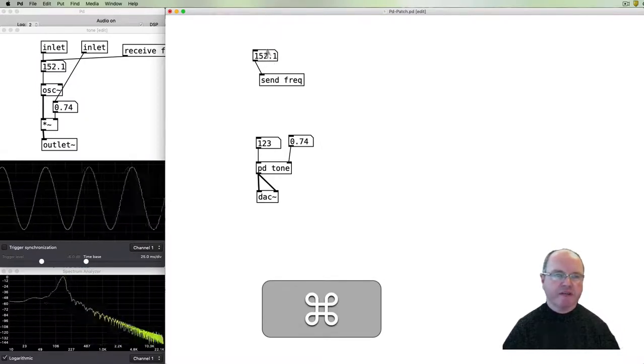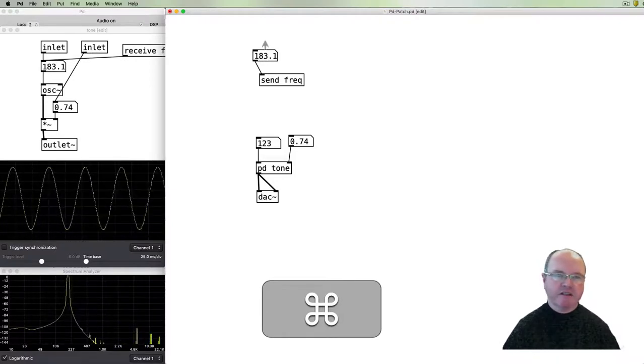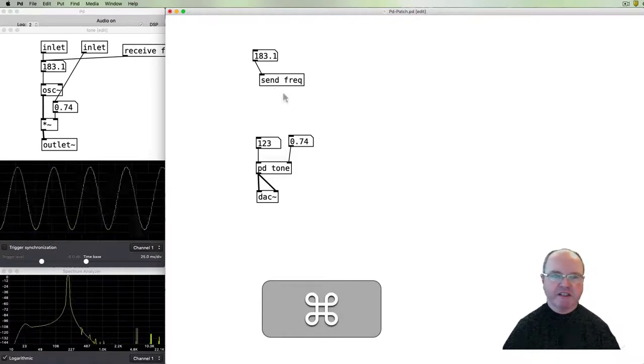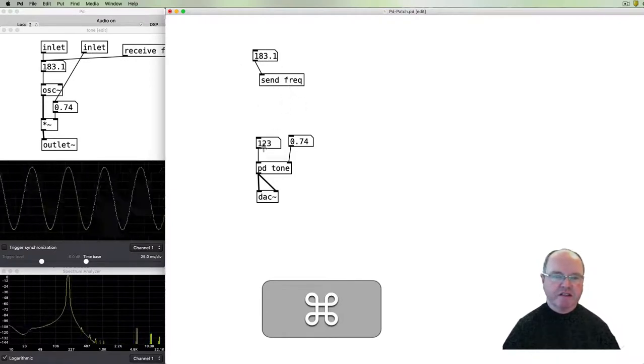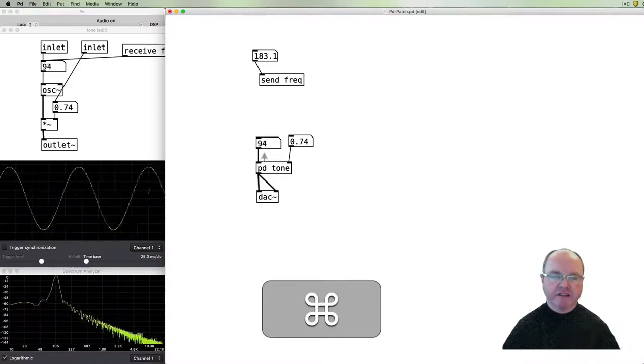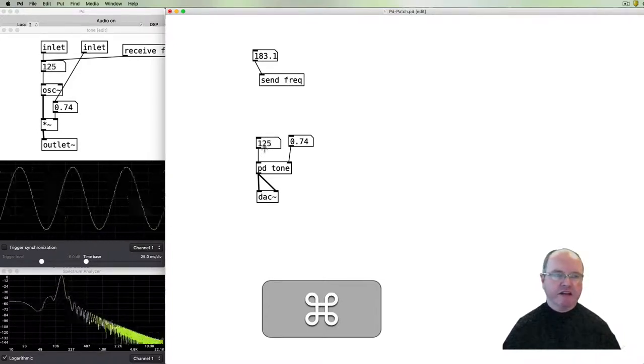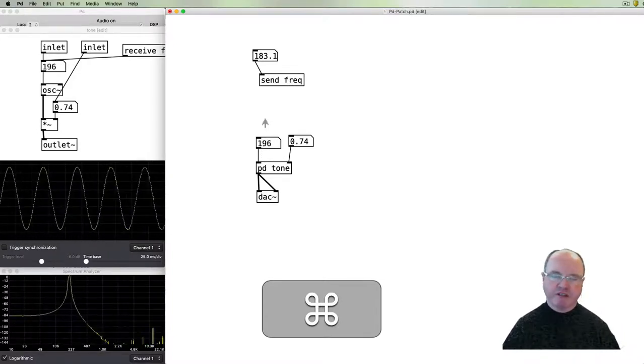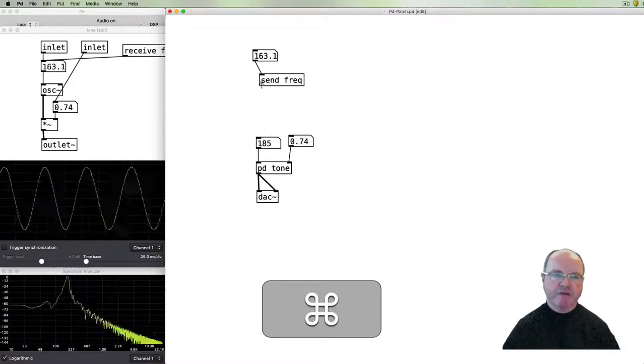Okay and then we can use integers. Okay that's fine, turn up the volume, excellent. So we now can control stuff in our patch perhaps perhaps slightly superfluously using the send and we've also got a direct connection and the sub patch will just take whatever the most recent value was that was passed to it.